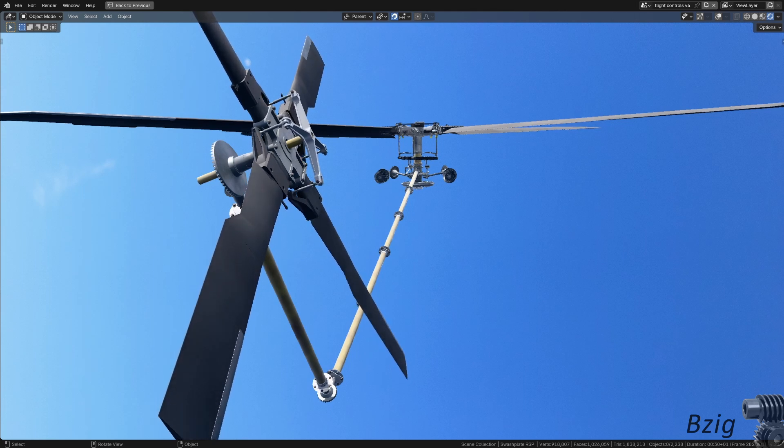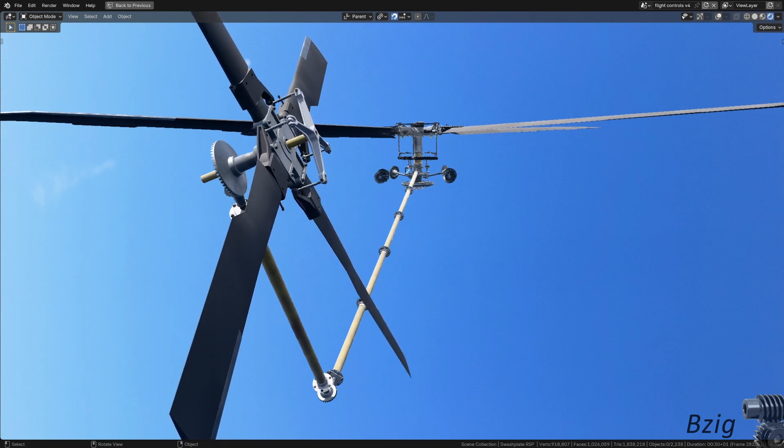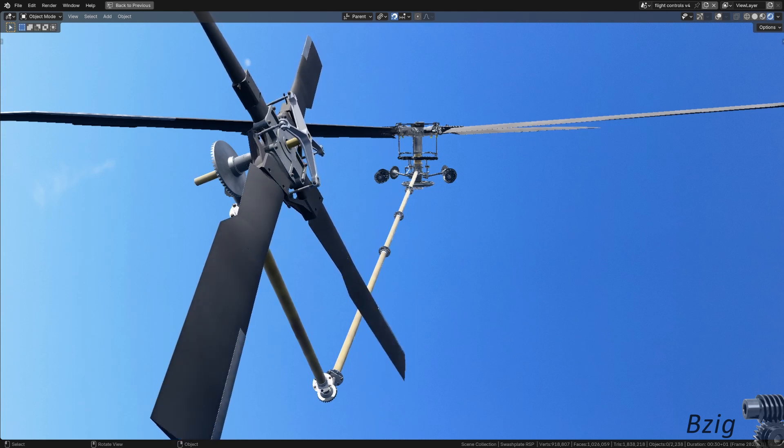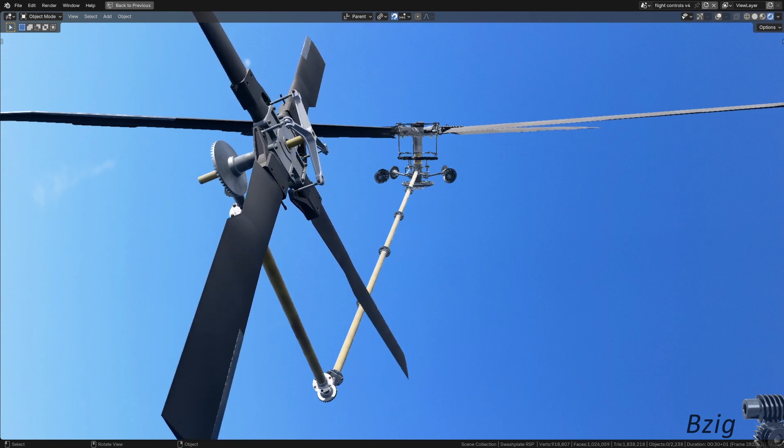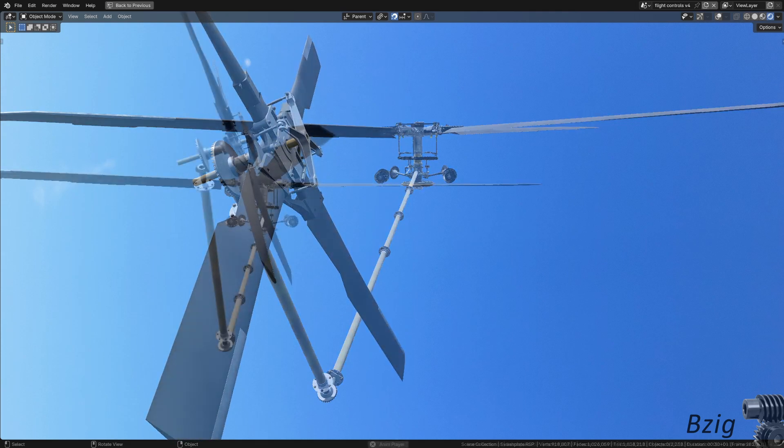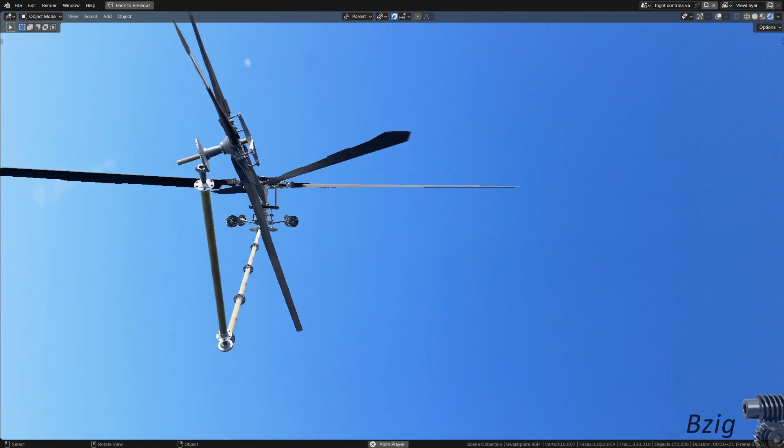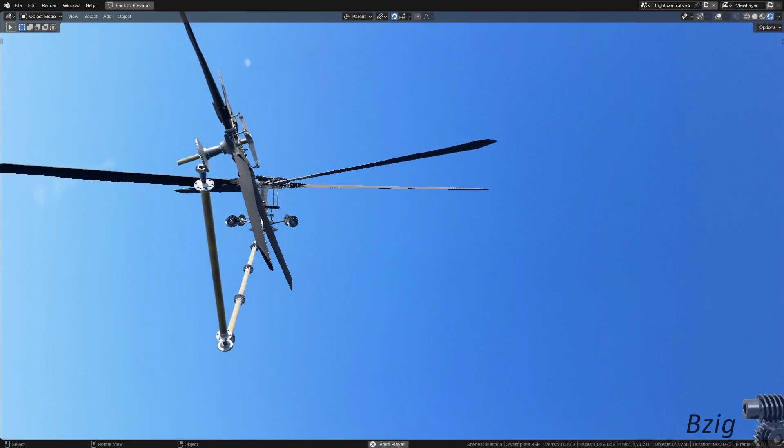Unless you're flying a machine where the main rotor rotates clockwise, there are a few of those out there. And if you're in one of those, then everything is reversed from what I just said.